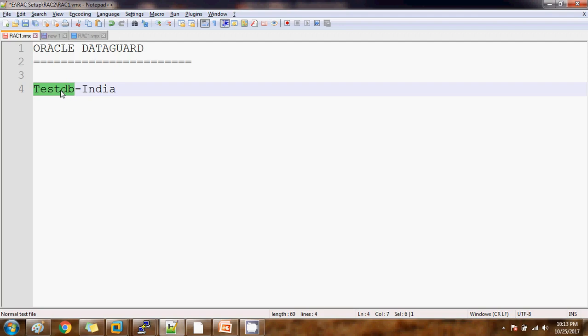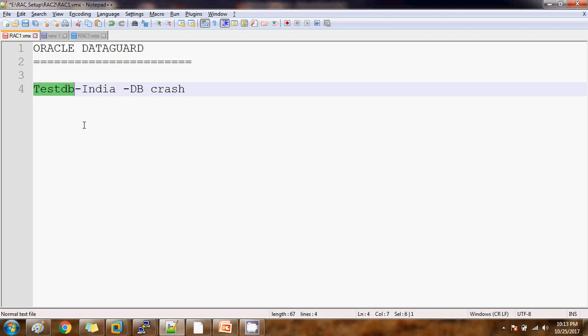Because of that, the database got crashed. Whatever connections are coming to this test DB database won't get processed. Maybe some transactions which users want to do — but as the database is not open and running, those transactions will not happen because the database is not available. Now my database is crashed.